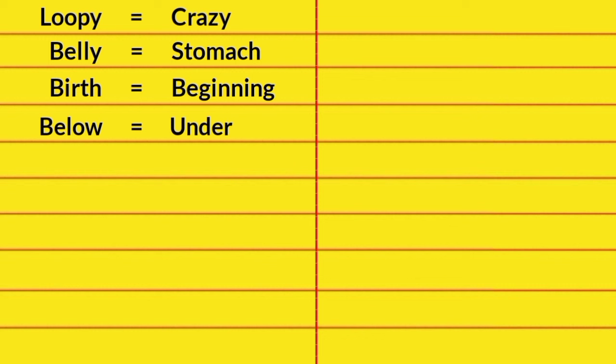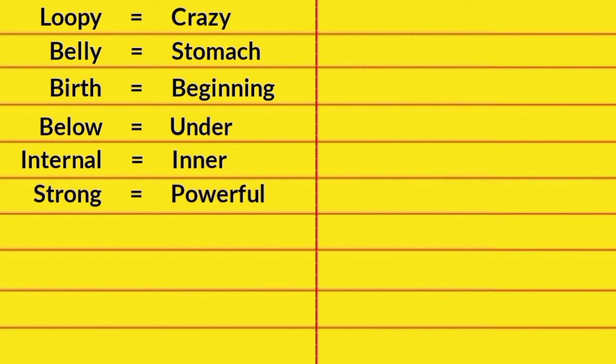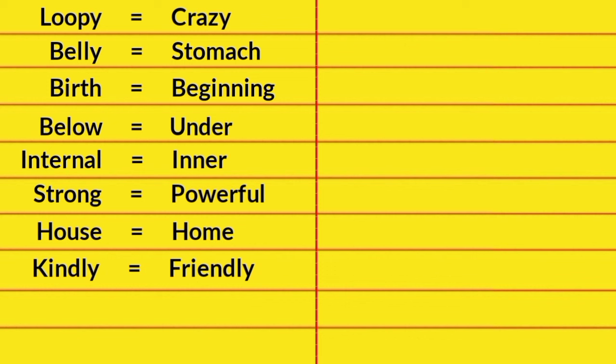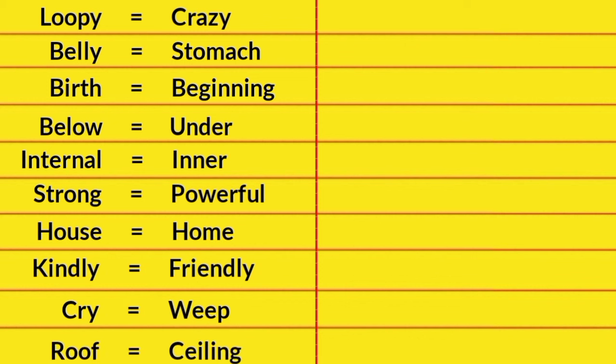Internal, Inner. Strong, Powerful. House, Home. Kindly, Friendly. Cry, Weep. Roof, Ceiling. Method, Practice.